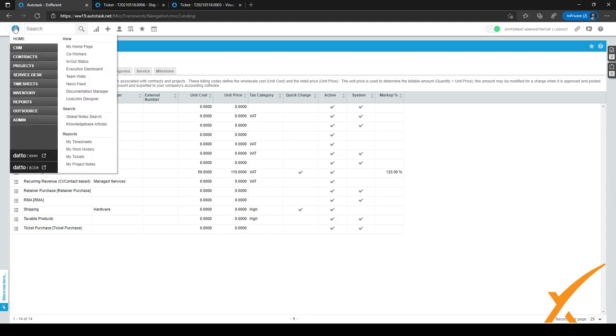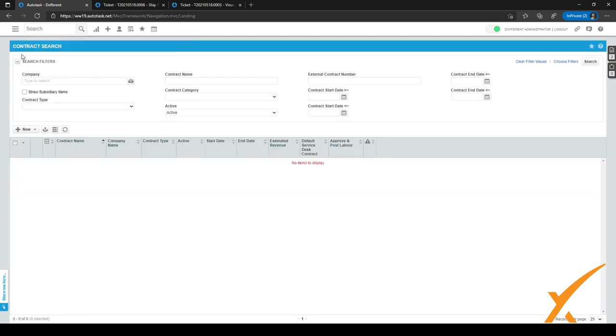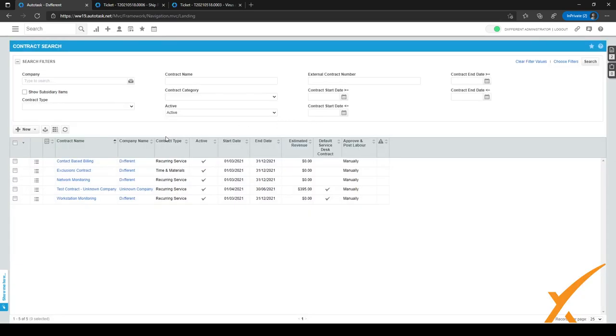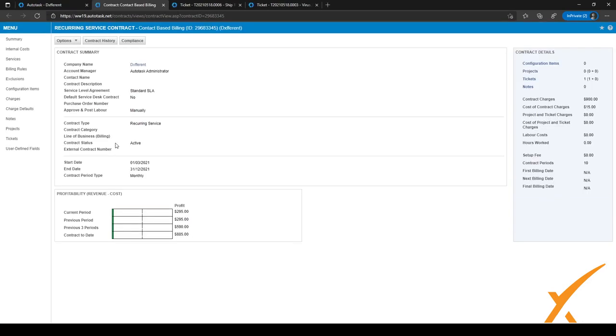To edit a contract, go to the hamburger menu right here, and click on contracts. Search for the company you want to edit a contract for, and click on search right here. I want to edit it for our own company right now in the contact-based billing contract. So I will click on contact-based billing.